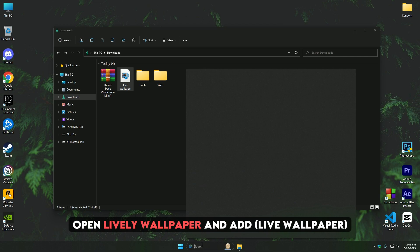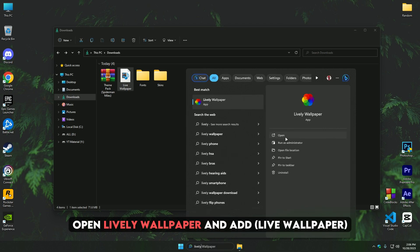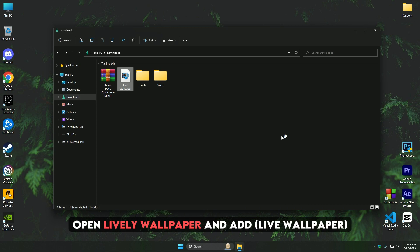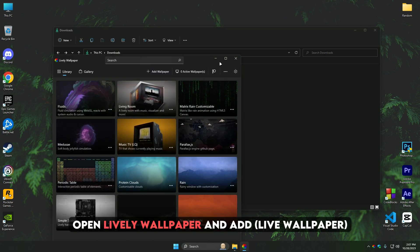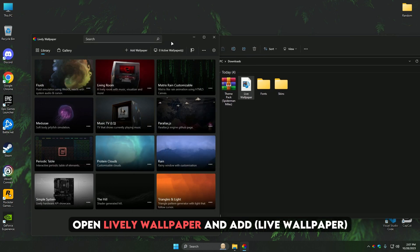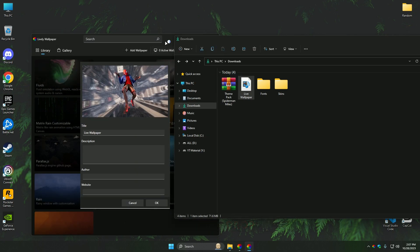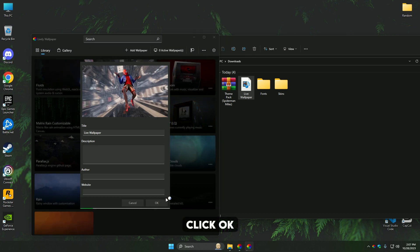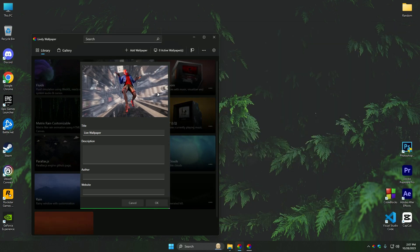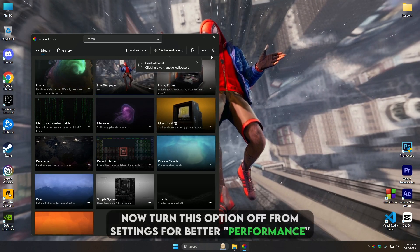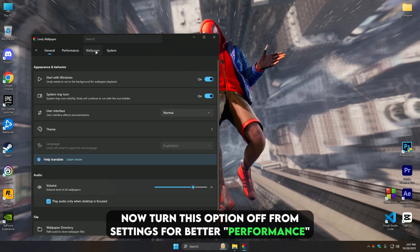Now apply the live wallpaper as background using Lively Wallpaper. Turn this option off from Settings for performance.